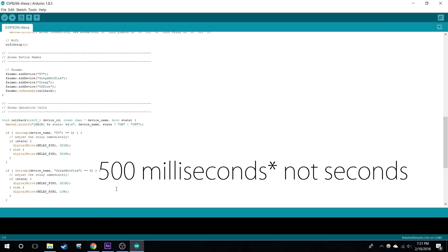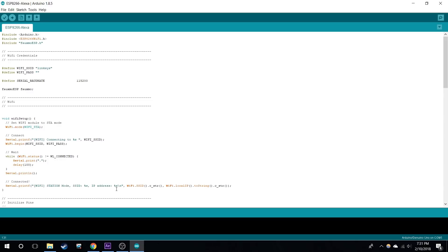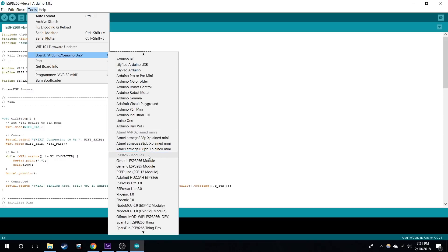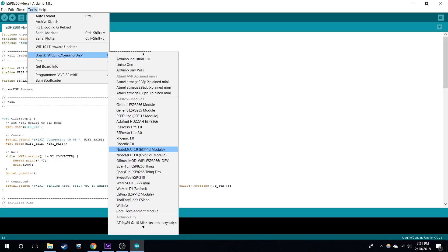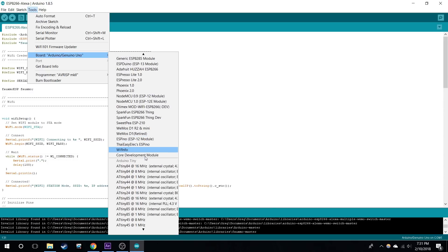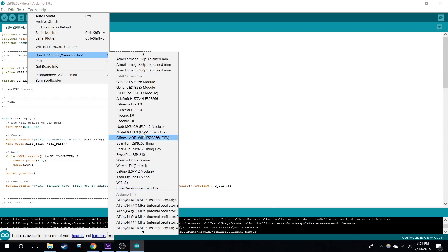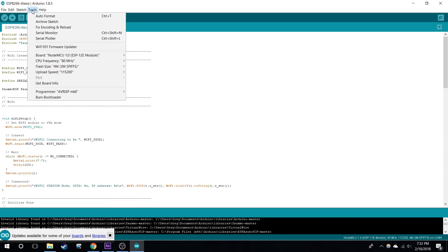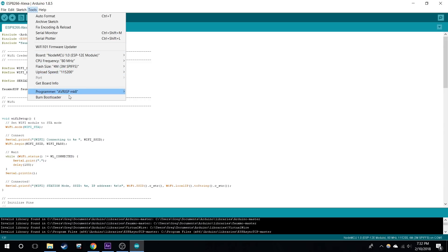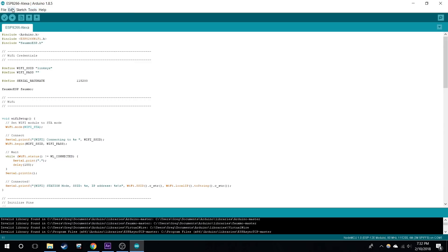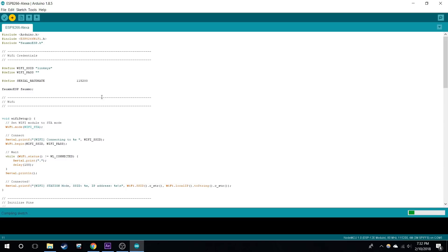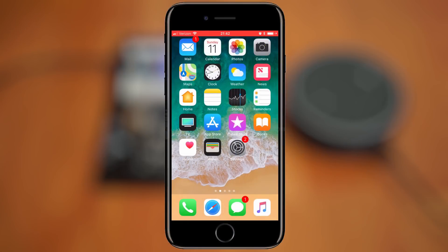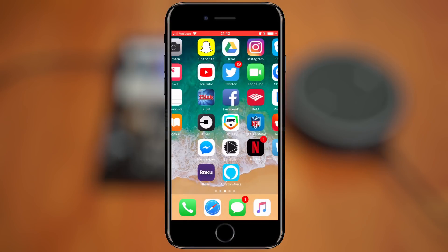Now let's go to Tools, Board. We're going to set it to NodeMCU. You might have to go to your board manager to download that. You want to choose your port once you have it connected and upload that to your ESP module.